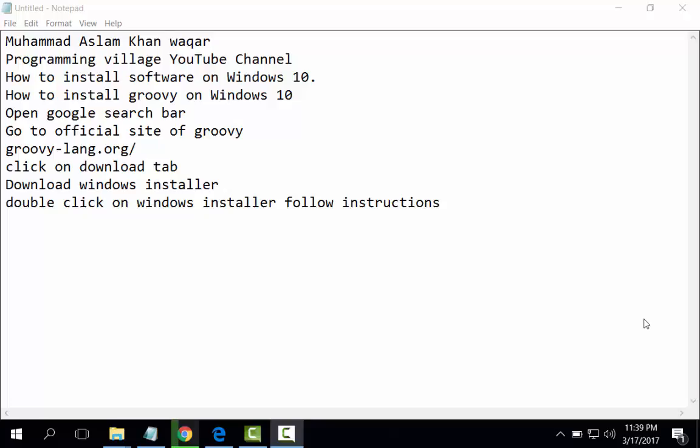Welcome, here I am Mohammad from Programming Village YouTube channel. We have started a series on how to install software on Windows 10, and today's video lecture is how to install Groovy on Windows 10. Now, the following steps are necessary for downloading and installation of Groovy.